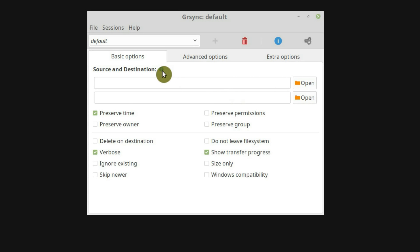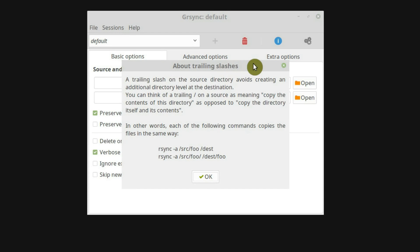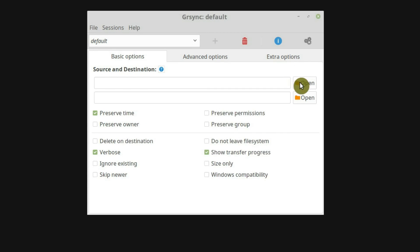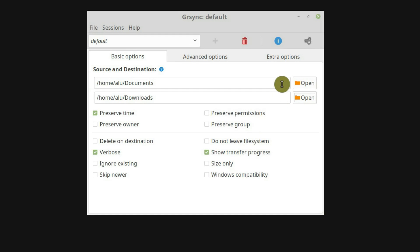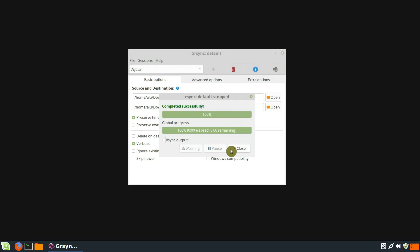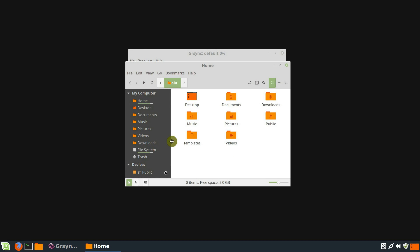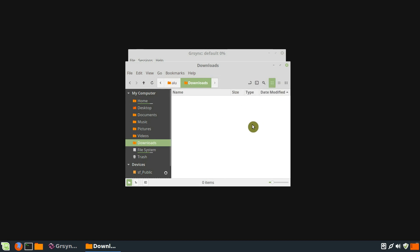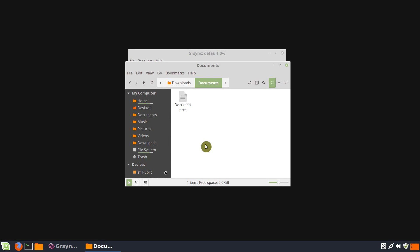You are also given additional information for the syntax of the source and destination specification. You can read here that if you add a slash at the end of your source directory, it will copy its content. But if you leave it without a slash, the program will create a new directory in the destination with the name of your source and copy all the files there. To demonstrate how it works, let's backup the directory Documents to Downloads without a slash at the end. Everything is completed successfully. Now let's open the Downloads folder. You can see that the Documents directory has been created during the backup and all the files have been copied inside it.